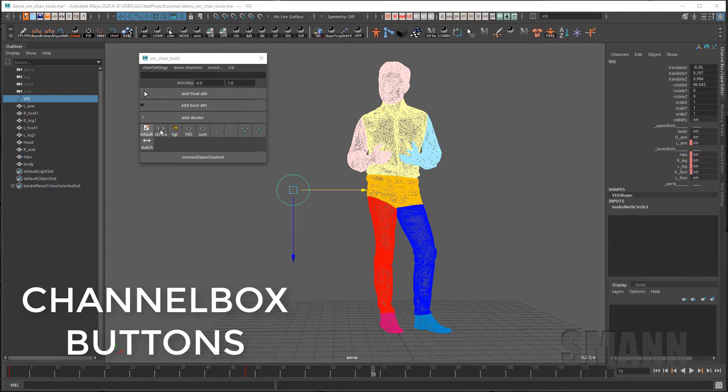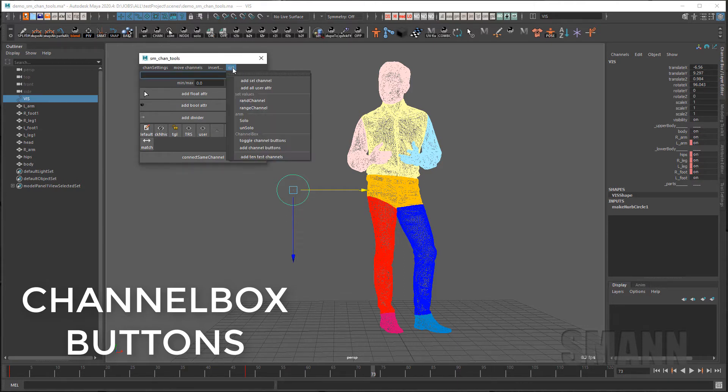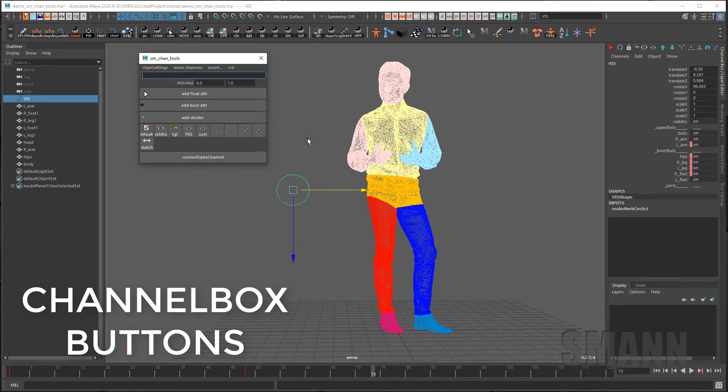You can also add this set of buttons to the top of the channel box for easier access by going to the RND menu and going down to add channel buttons. You now have a set of buttons across the channel box that are similar to the buttons that are found in the UI.